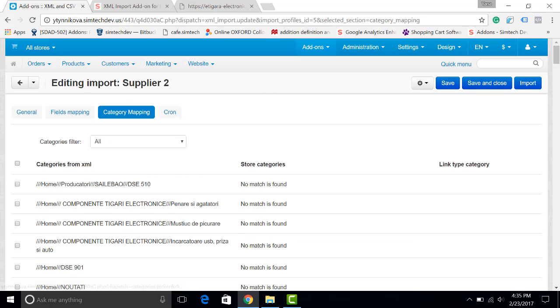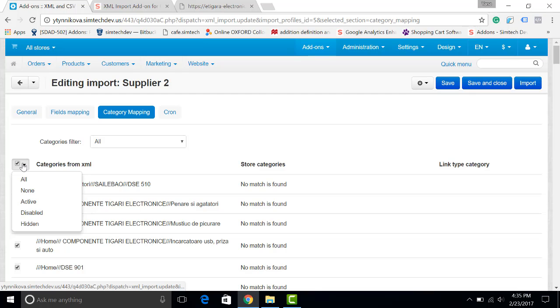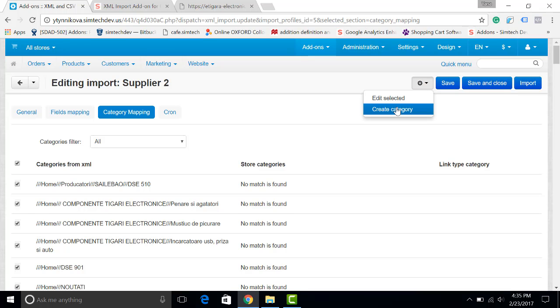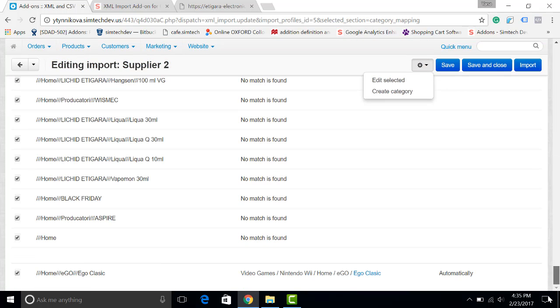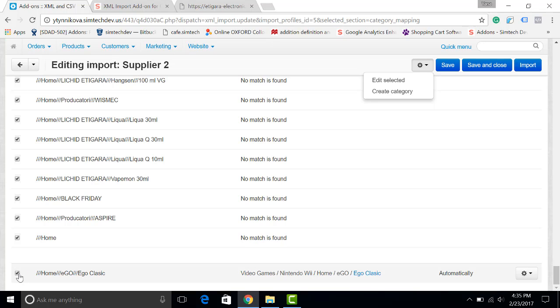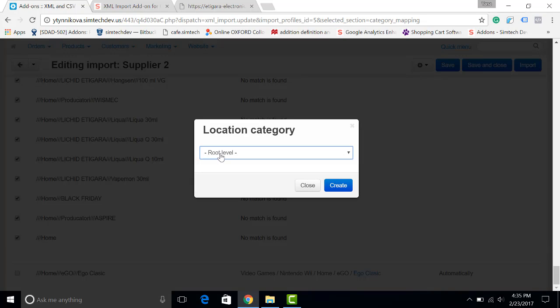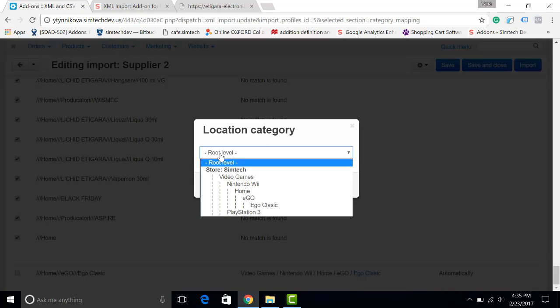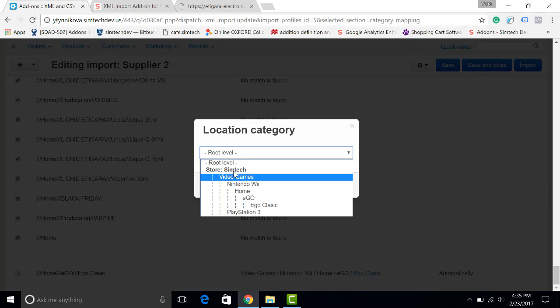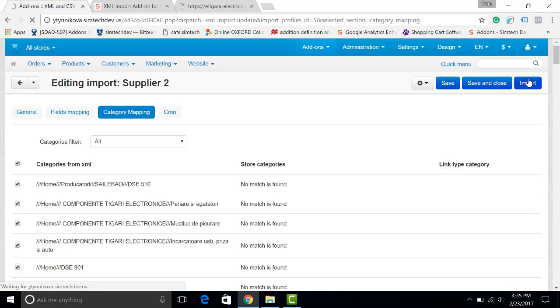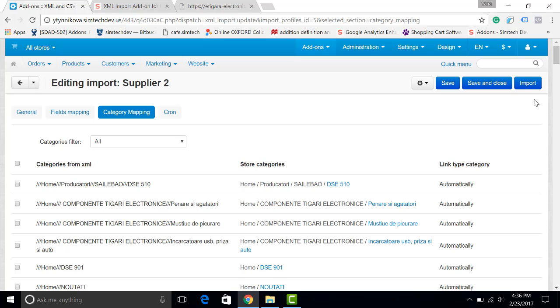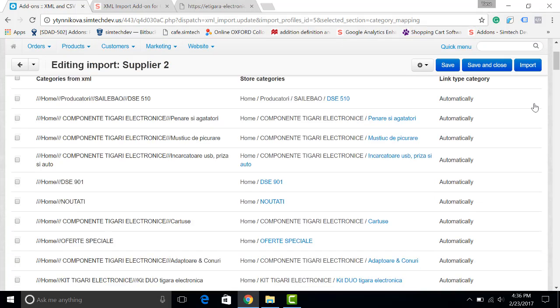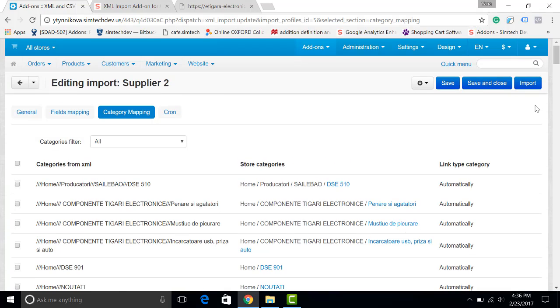You can do it like this in bulk and select all categories to make it faster. And for example click create category. I will disable this tick and create category, for example in the root level. Now we'll click import.